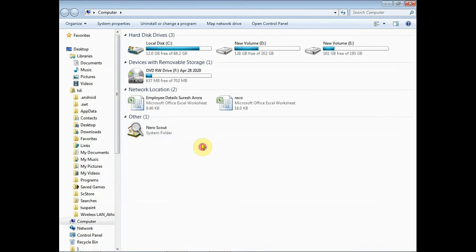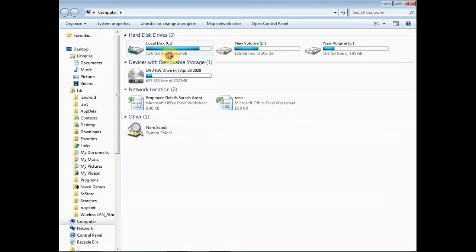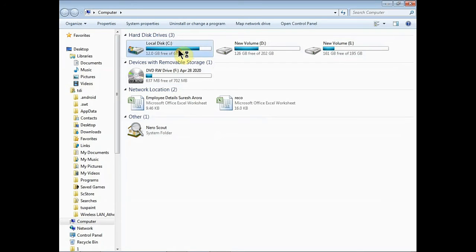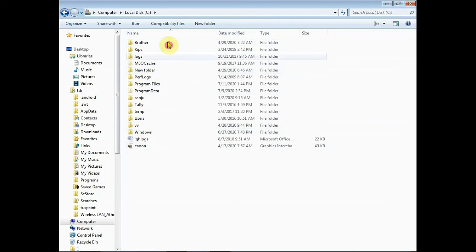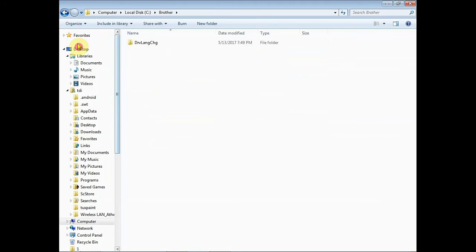Here you can see all the drives. You can see C drive, D drive, E drive. When you click on C drive, you can see all the files and folders in C drive.